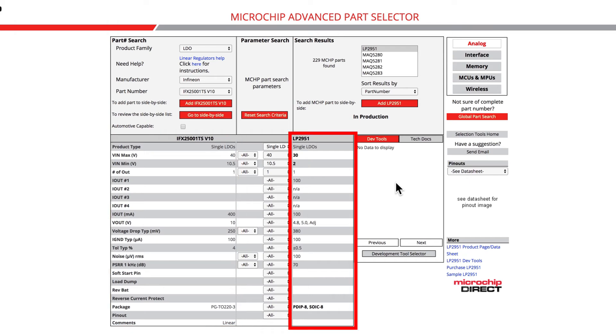The rightmost column represents the search results box and will display the parametric data for the microchip part that is selected within the search results box.